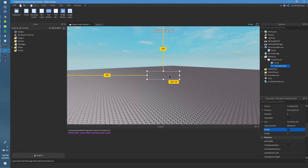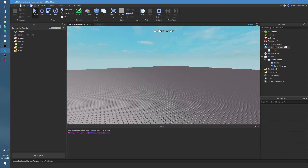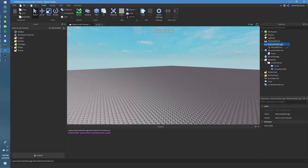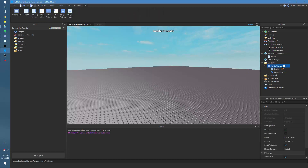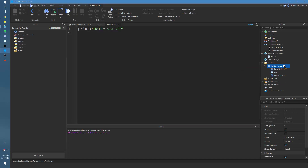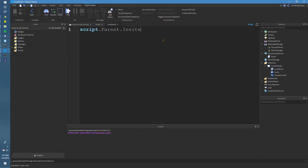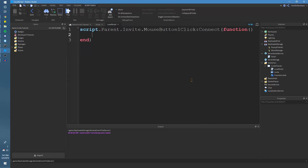I'm going to make the invite friends thing disabled. We're going to have two remote events — I'll name one 'PopupFriends' and the other 'ShowMessage'. We're going to have a local script inside of our GUI, and then we'll do script.parent.invite — which is the button — with MouseButton1Click connected to a function. Basically when we click this, we want the friend invite menu to pop up. So we'll do game.ReplicatedStorage.PopupFriends:FireServer(). That's it.